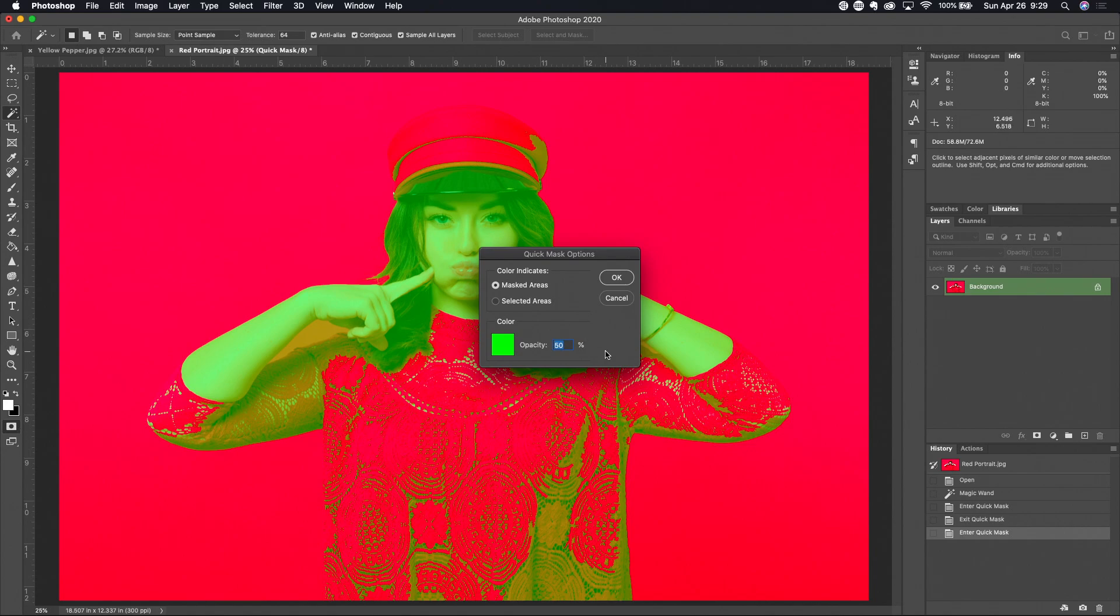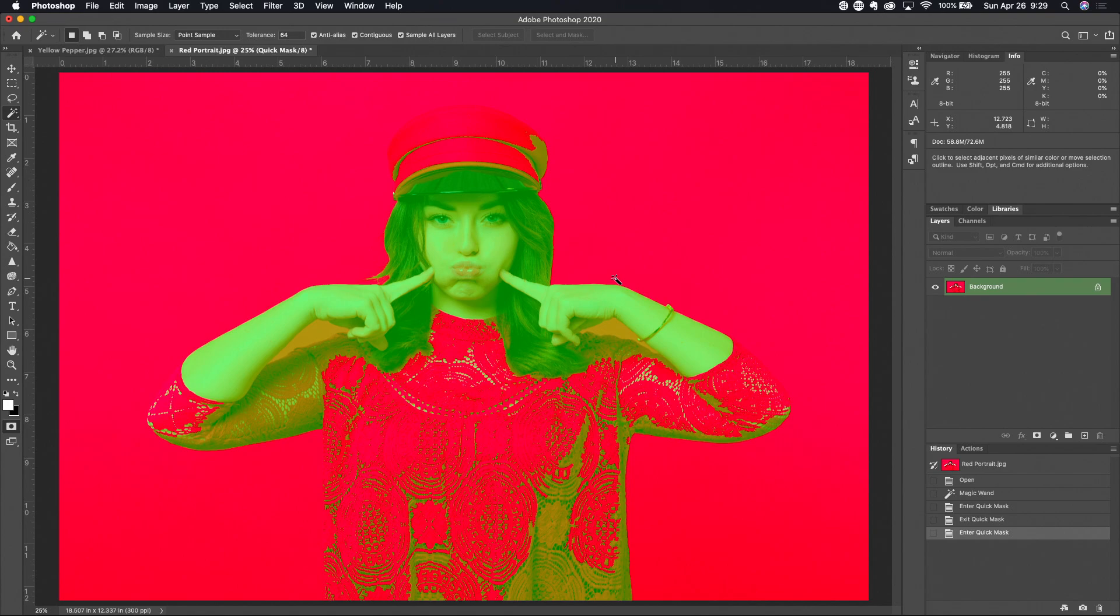Now the question is why did my quick mask mode not change color? Oh there it is, a little display hiccup there in Photoshop but we got that figured out. So now you can see that this green that we're seeing here is where the selection is and this red on the outside is where the selection's not.